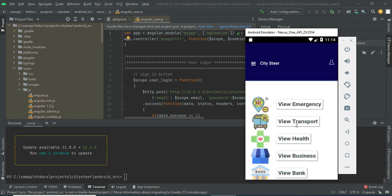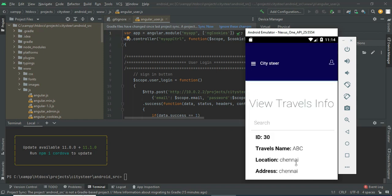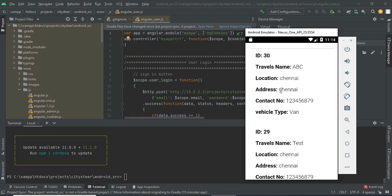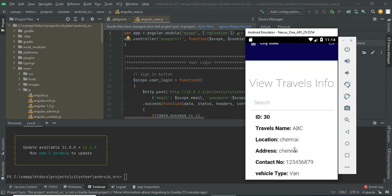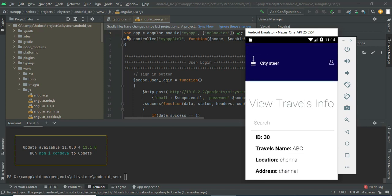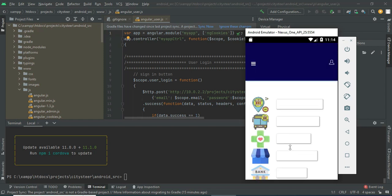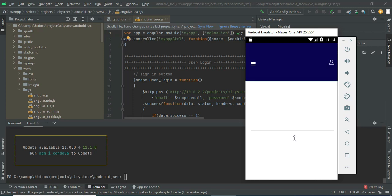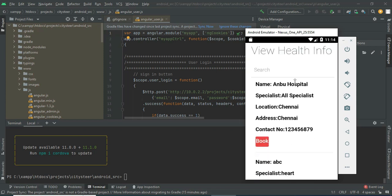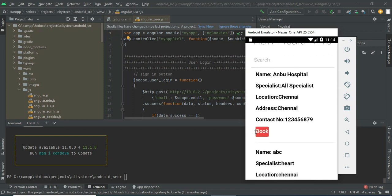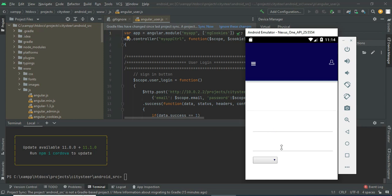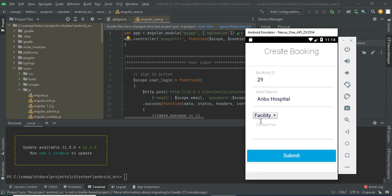Now come back to the home page. Click View Transporter — you can view the travel details including travel name and all details. Now come back to the home page. Click View Health Details — you can see all the hospitals. If you want to book a hospital, click Book.